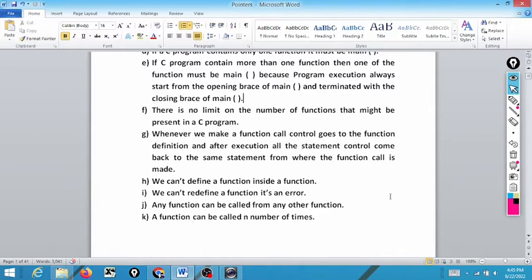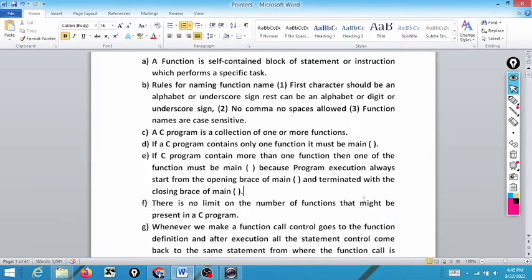We cannot define a function inside another function. We cannot redefine a function — redefinition of anything is an error. Any function can be called from any other function, and a function can be called any number of times. These are the key points we discussed in our last class.